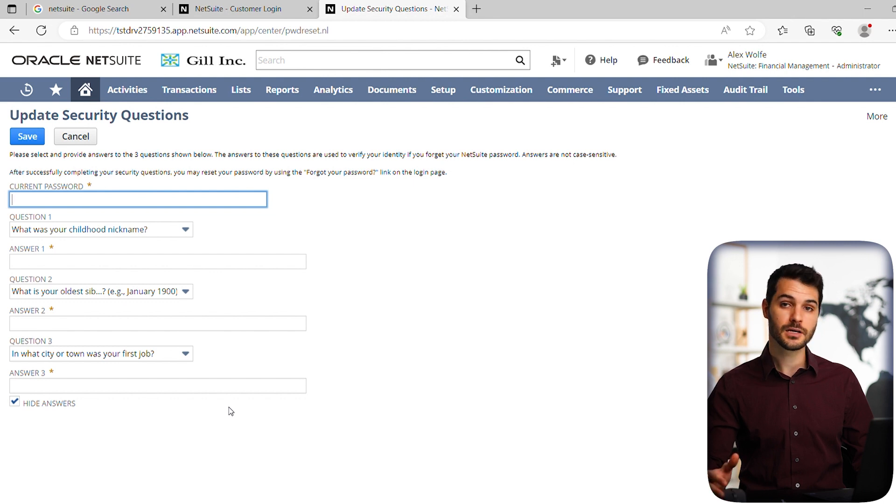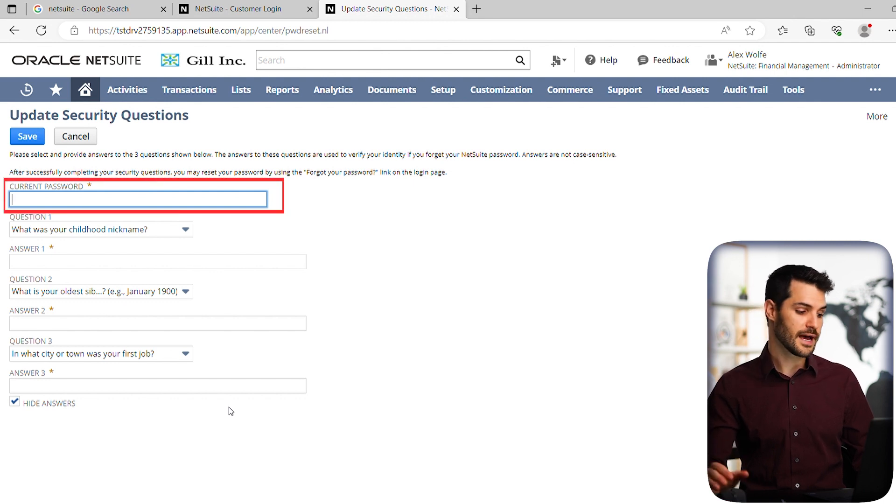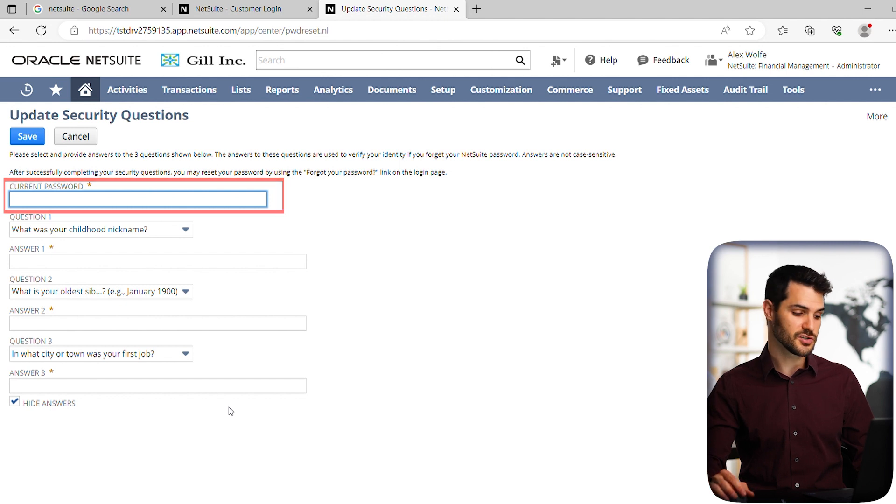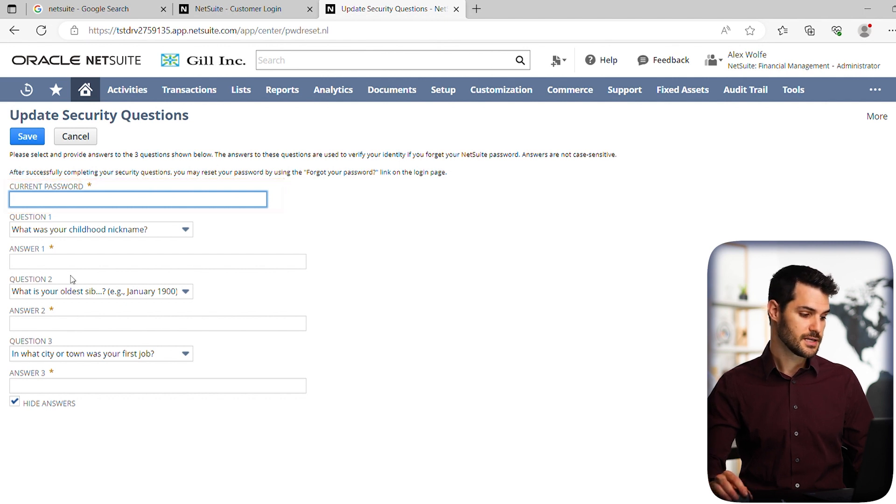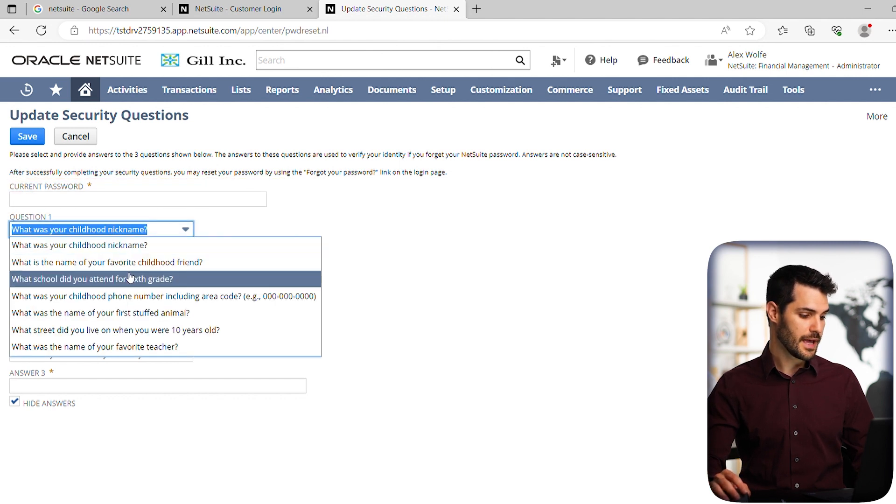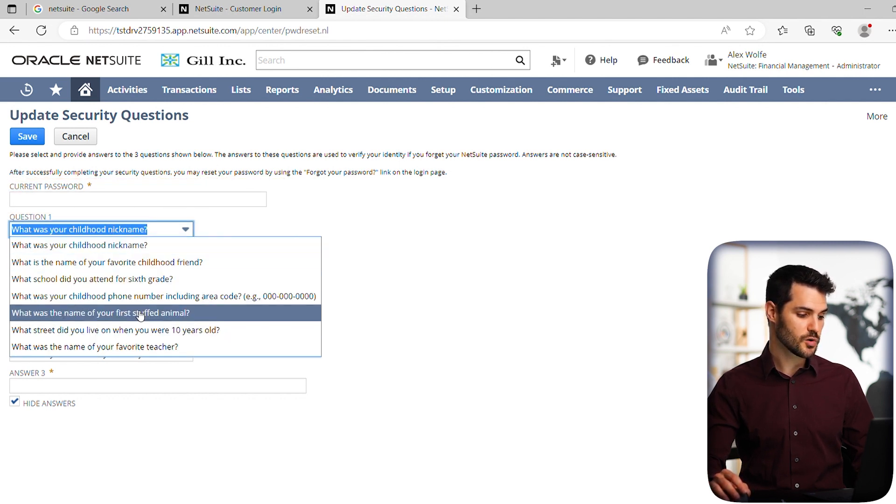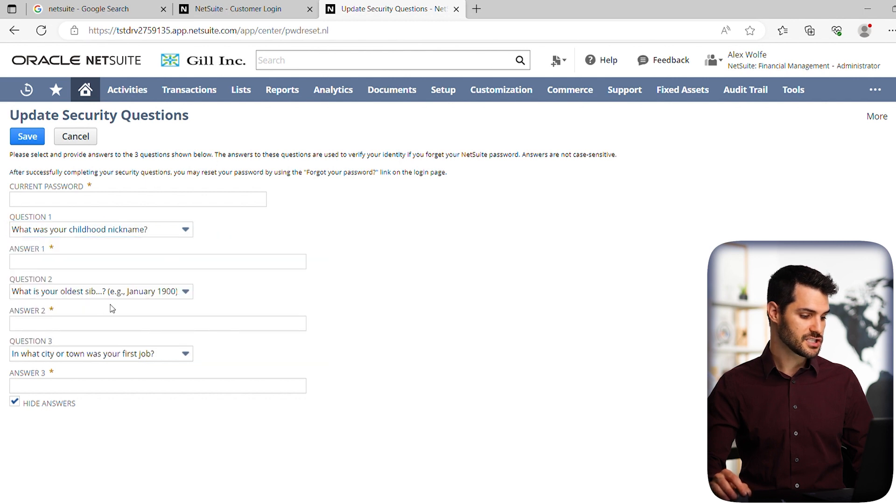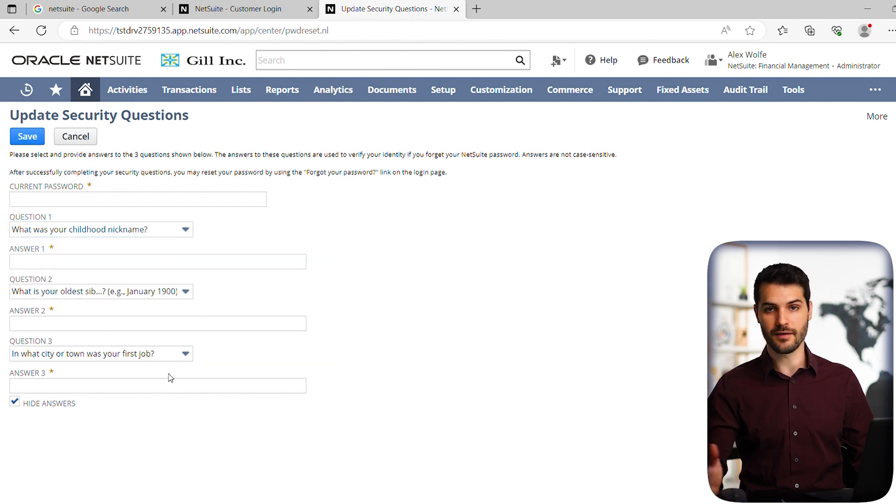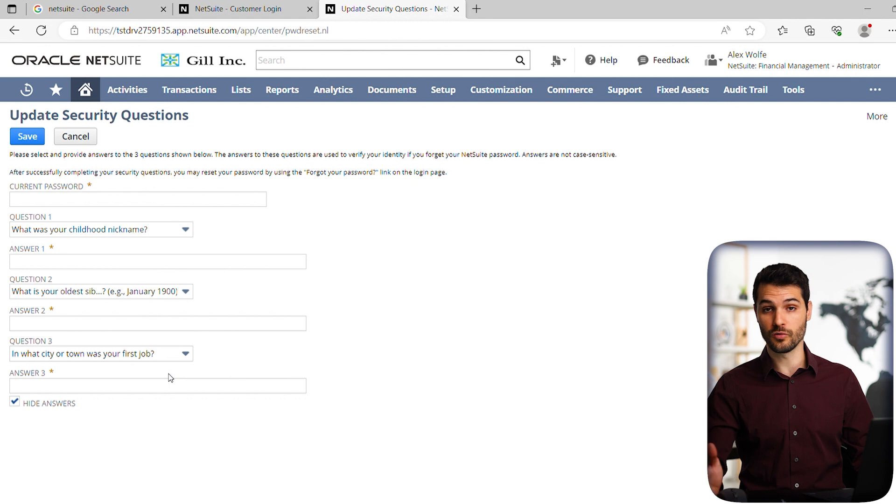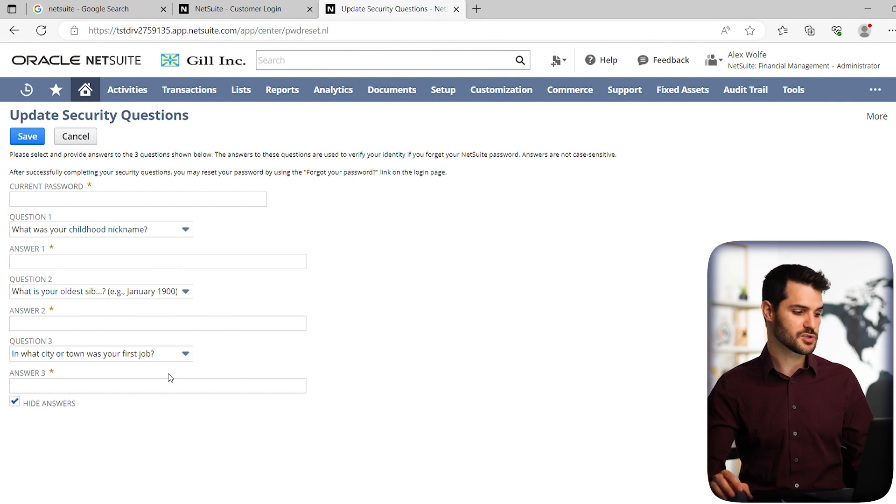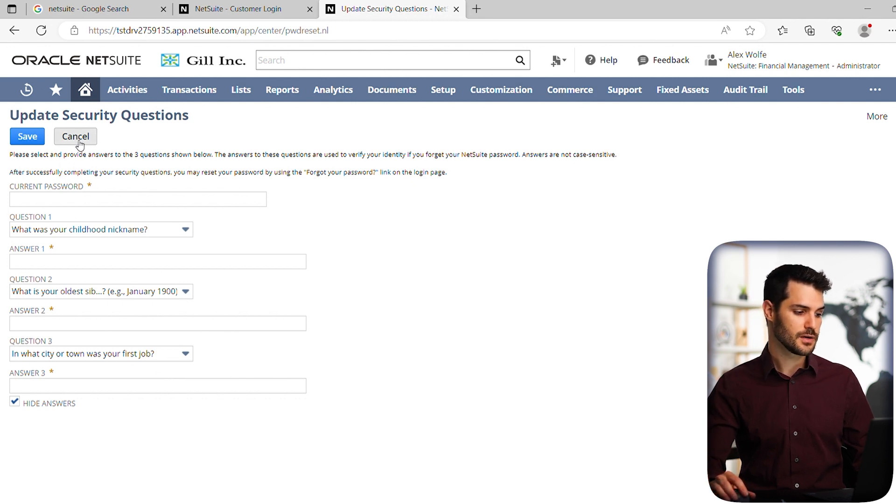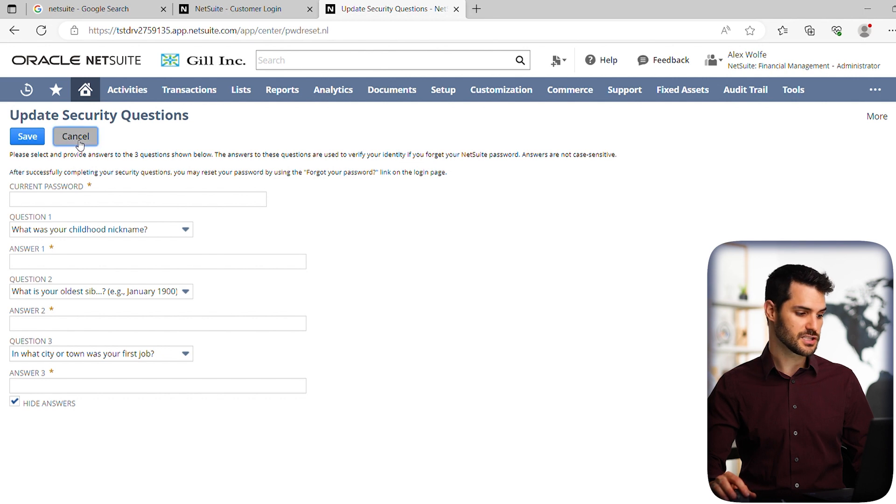And again, you're going to have to put in your password first to ensure that you have the authorization to change those questions. So you can choose from any of the additional questions and change the answers and make sure that obviously there's something that you either will know innately or you have stored to easily get back to. So that's it for updating security questions.